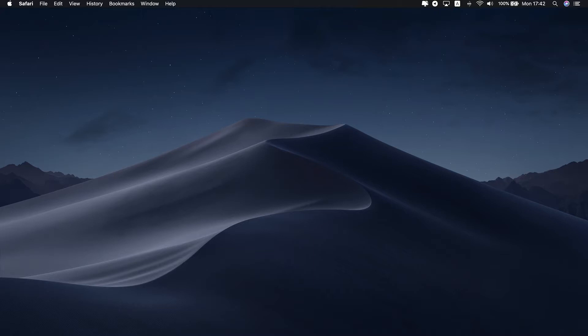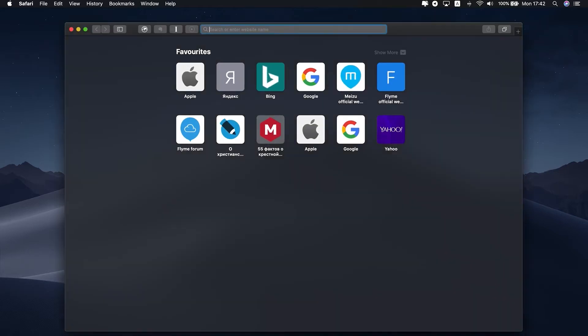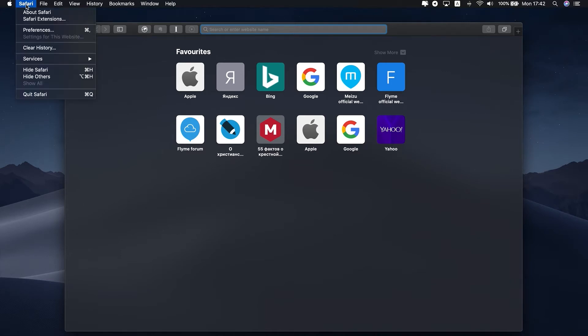For example, if you use a password manager, you can install an extension that autofills your username and password on certain websites. You can simply find all available Safari extensions if you open the Safari menu and select Safari extensions.